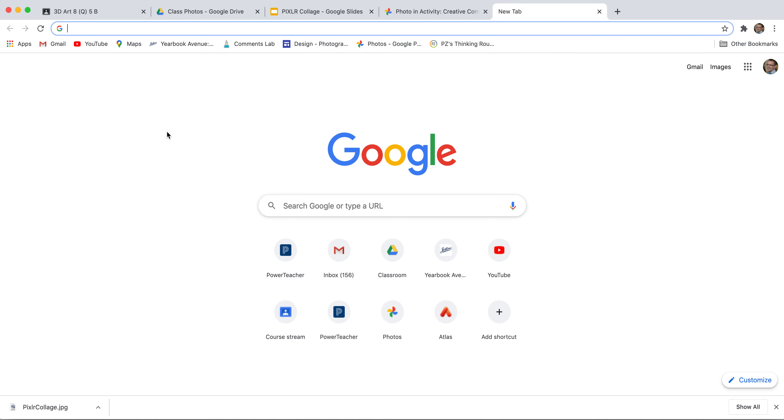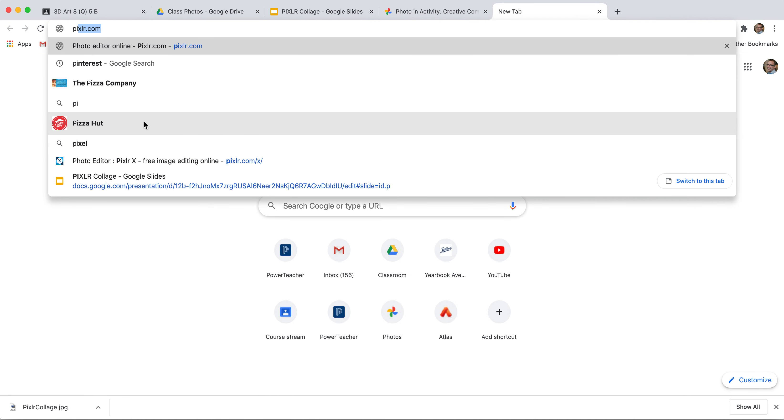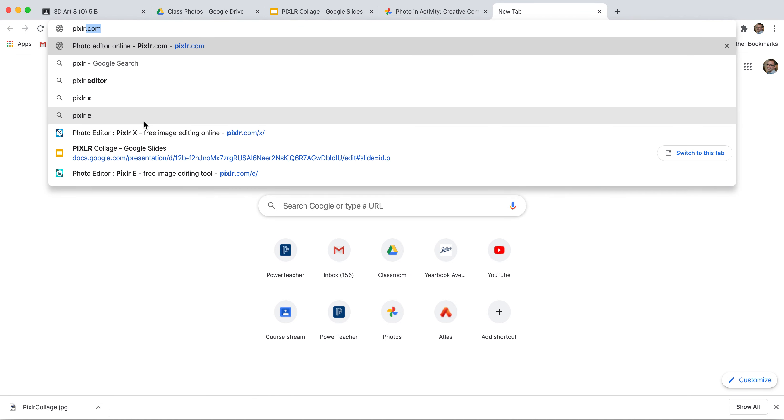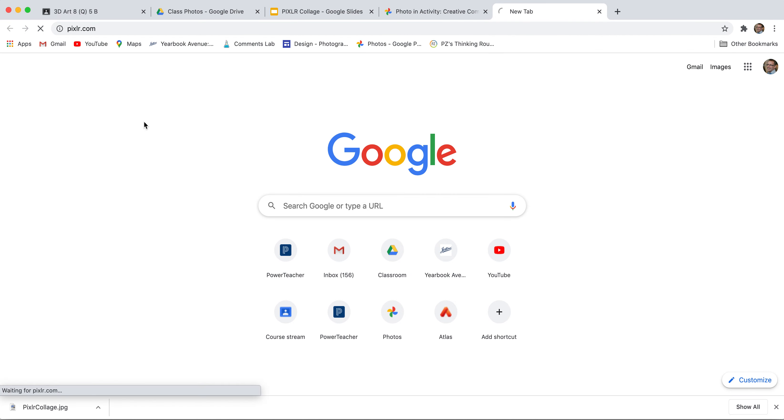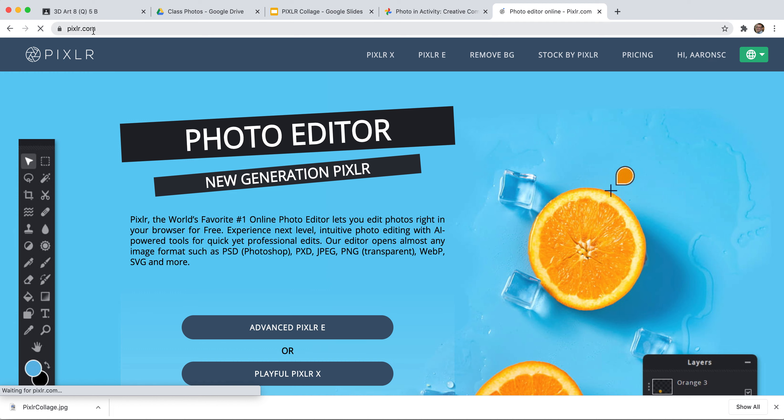What I'm going to do is I'm going to use a software called Pixlr, P-I-X-L-R, right here, pixlr.com, to make some changes to my photos.